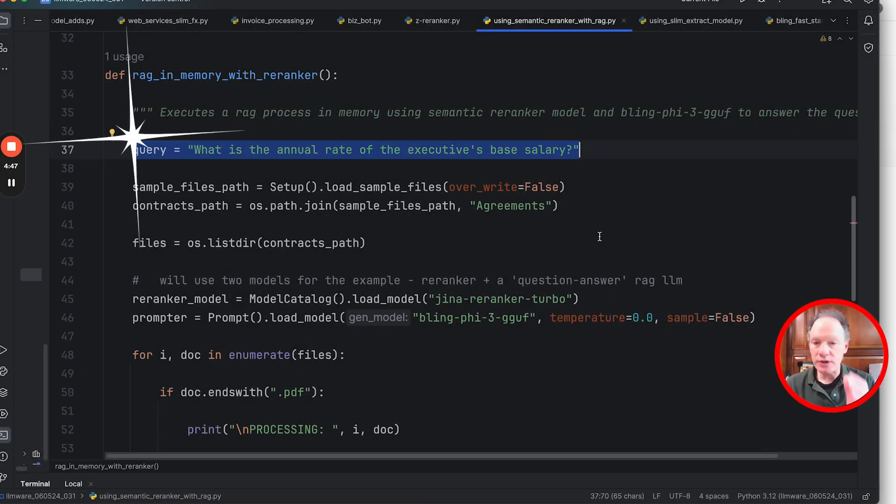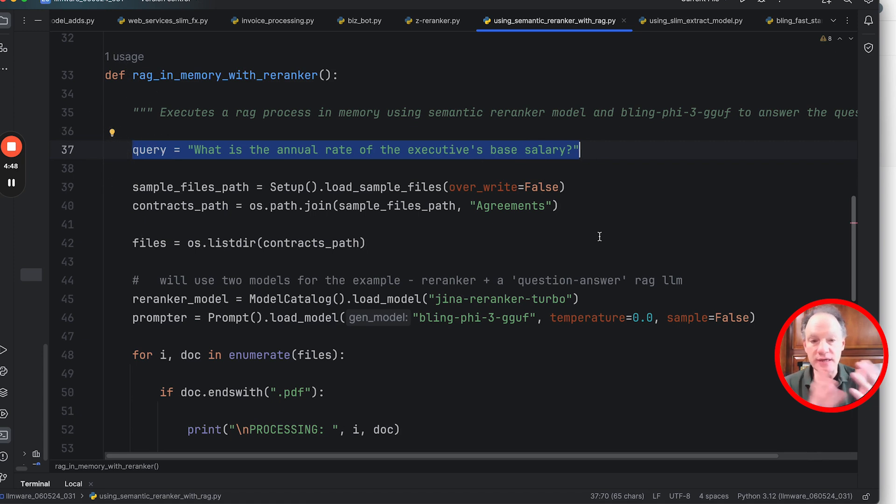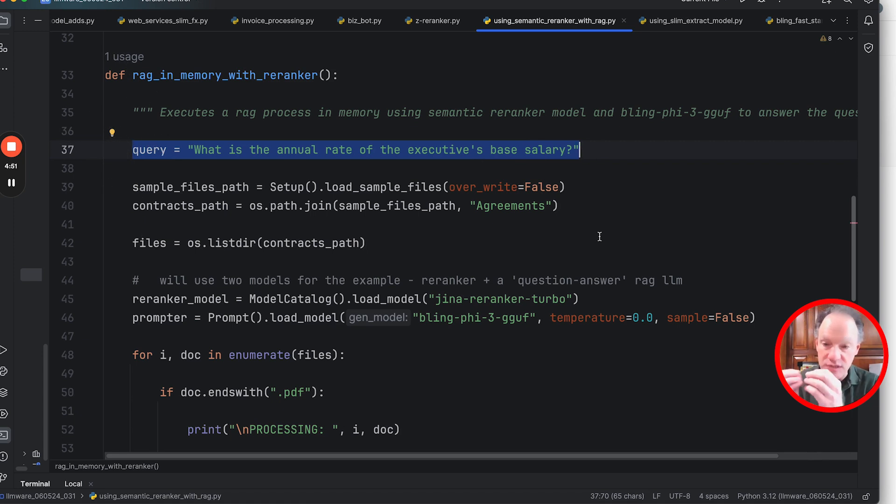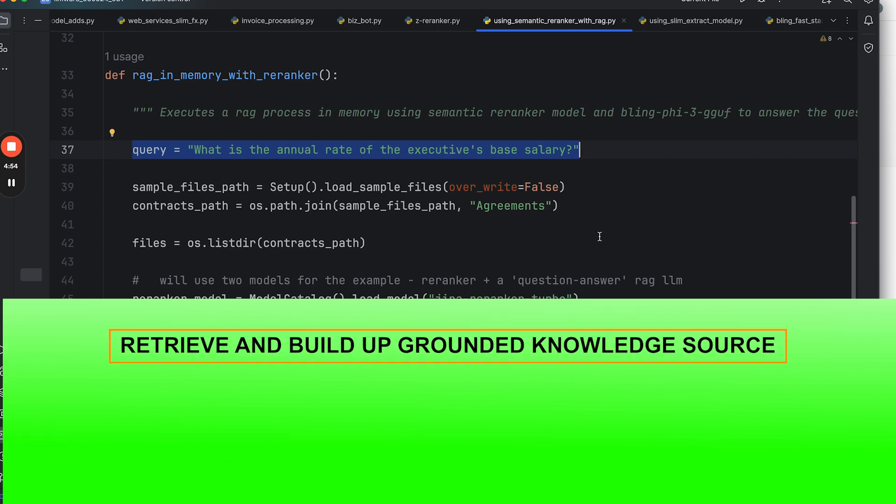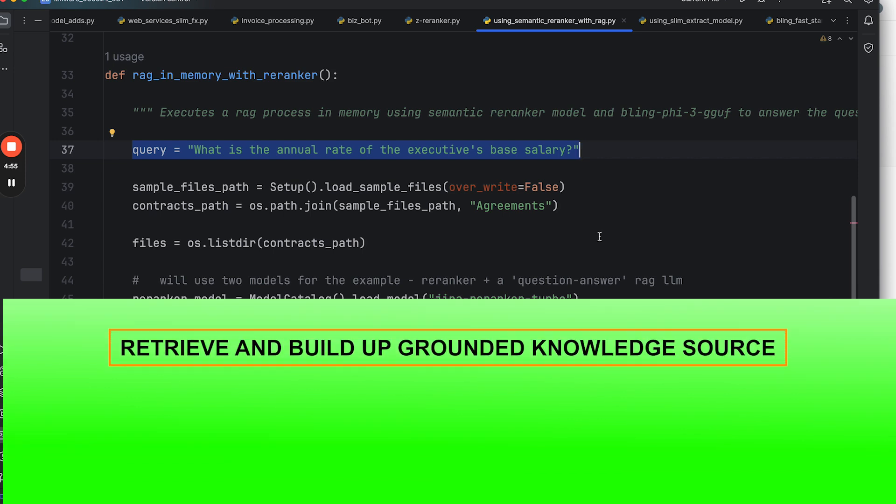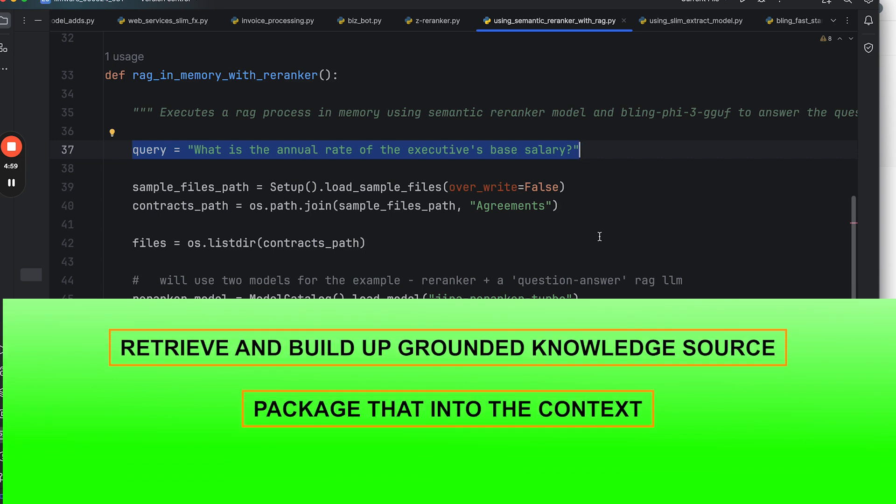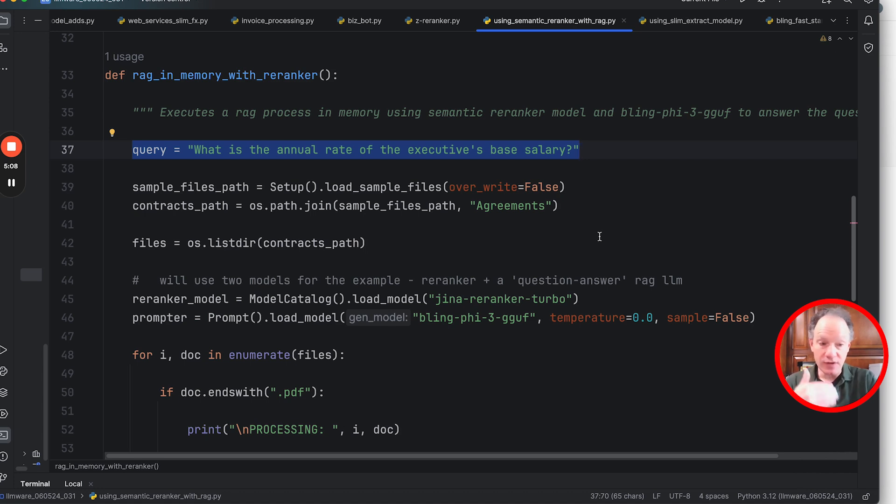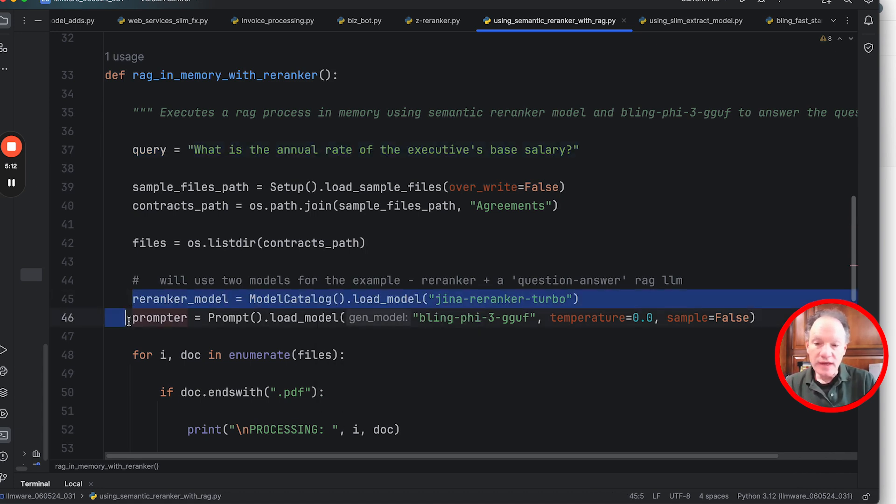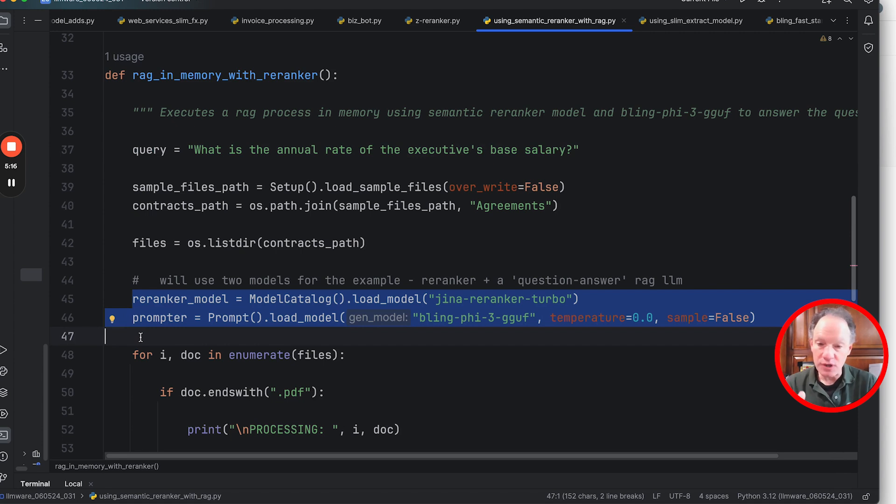So the starting point, just like the way we started the video: user types something in that chat box and it's a query, it's in natural language, and you need to be able to use this single query to do these two things—both to retrieve and build up sort of a grounded knowledge source, package that into the context, and then feed it into an LM that can then come back and answer the question based on that grounded source. So that is a representative case of the chatbot interaction.